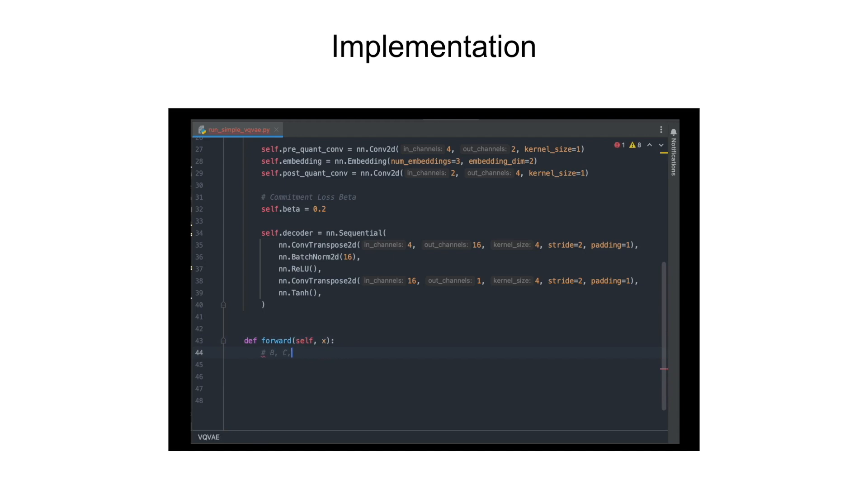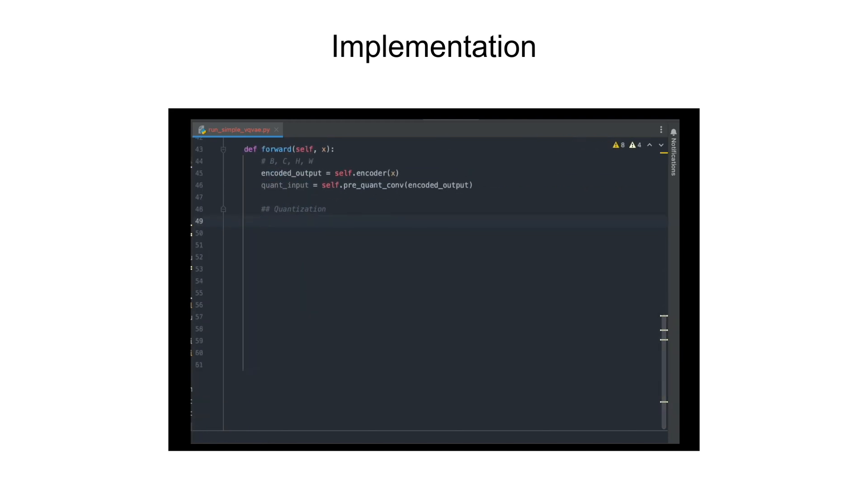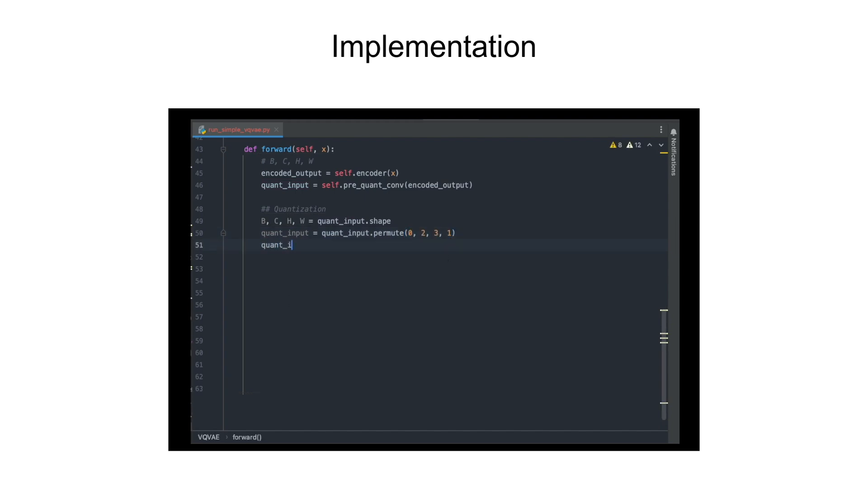Let's now write the forward method. Here we will first call the encoder and the pre-quantization convolution layer. Now we'll reshape it so that the latent dimension is the last dimension to allow us to compute pairwise distances.